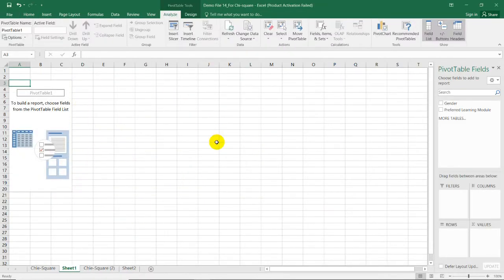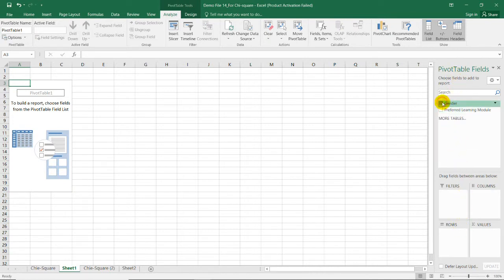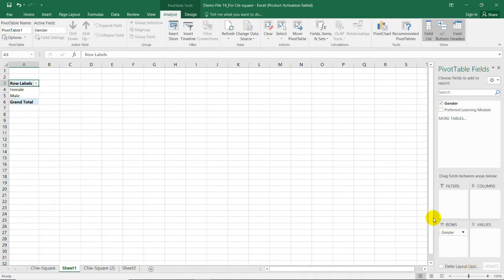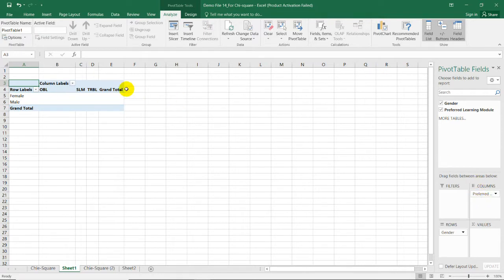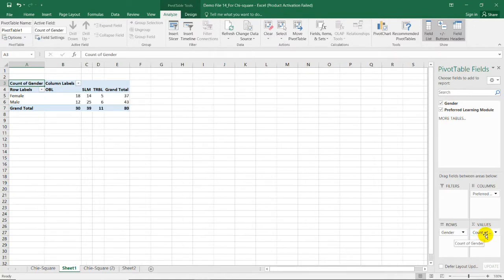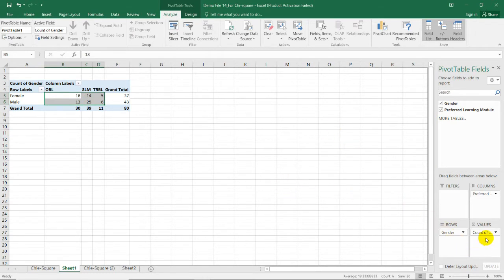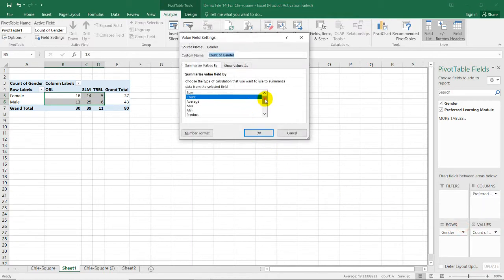We have a new sheet for our output. In the pivot table field window, put gender in the row box while the preferred learning module goes in the column box. A contingency table is generated, but we need values. Drag gender or preferred learning module into the Values box — it should be set to Count, since we need frequencies. The frequencies then appear in our table.